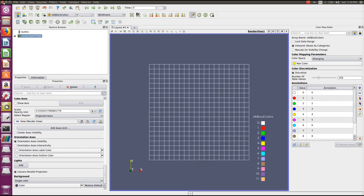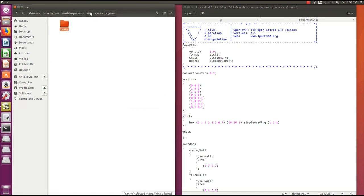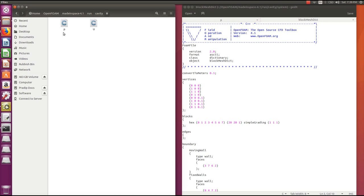Once mesh generation is complete, you can look at the initial field setup. The initial field data is stored in the zero subdirectory. There are two files: p and U, which are essentially pressure and velocity. Let's first examine p.